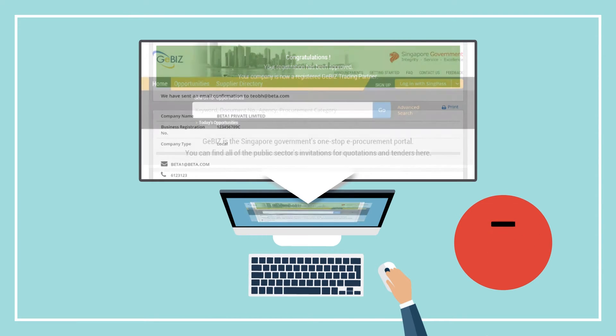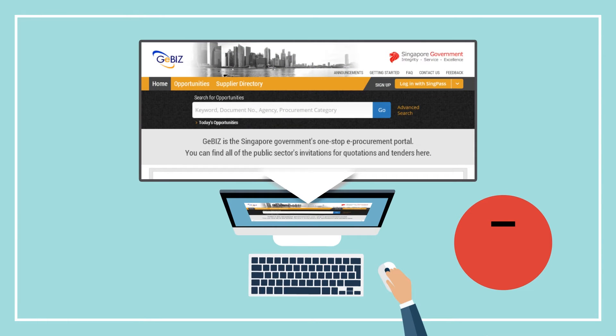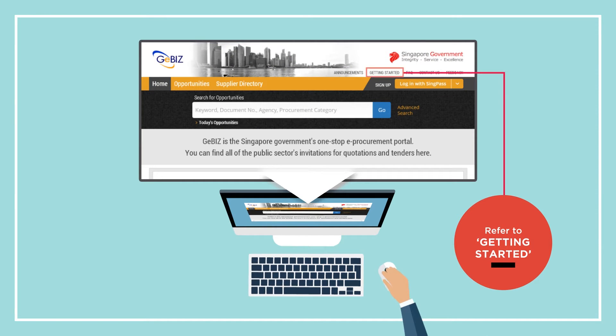For instructions on how to log in to your new account, refer to Getting Started at the top menu.